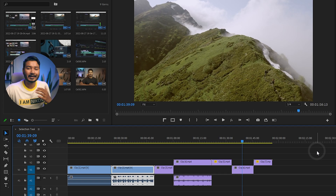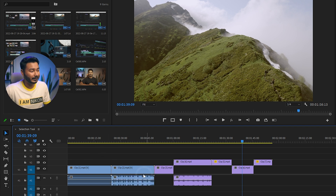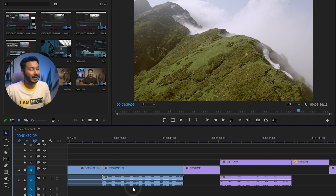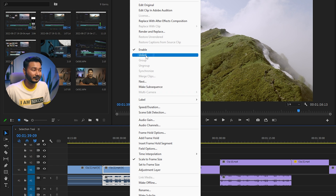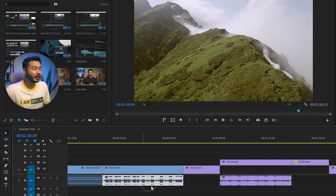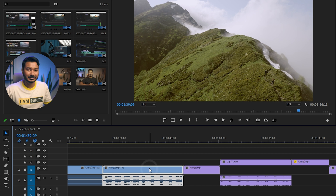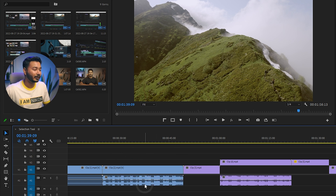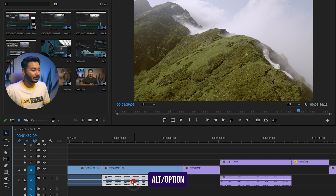Another cool feature of the selection tool is that you can select just the video or audio of a linked clip. Normally the video and audio are linked, so selecting one selects both. But if you press Alt on your keyboard and click on the video portion, it will select only the video. Similarly, press Alt and click on the audio portion to select only the audio.